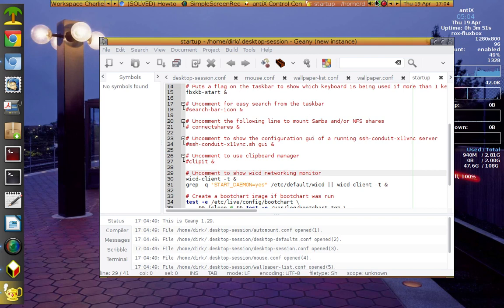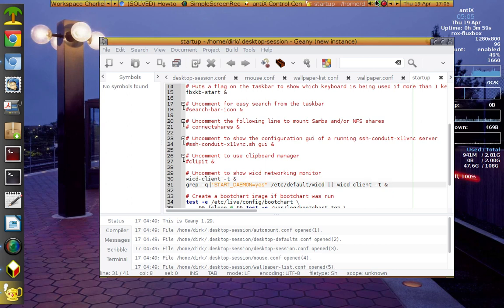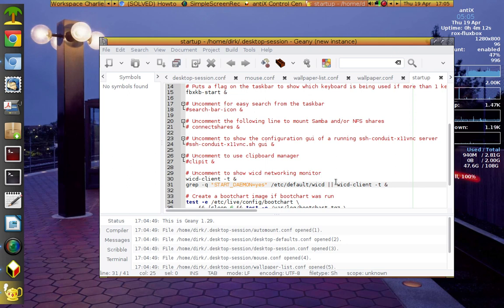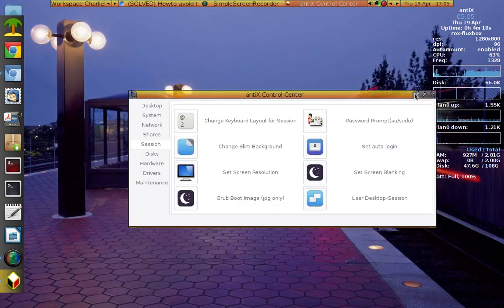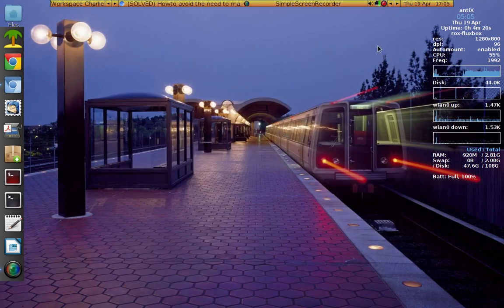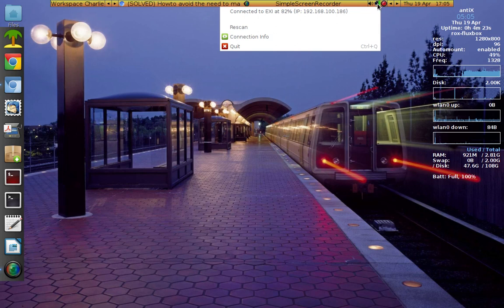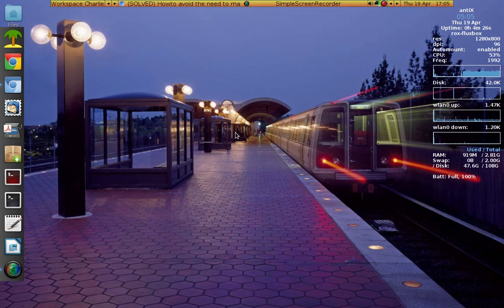Here you can see — wicd-client — I took the pound sign off to uncomment it. Then in the second line, 'start_daemon=yes', I put that to 'yes' too. That file is actually /etc/default/wicd. Having edited both files, I got wicd running and it auto-connects now — it doesn't ask for the root password at boot up anymore.